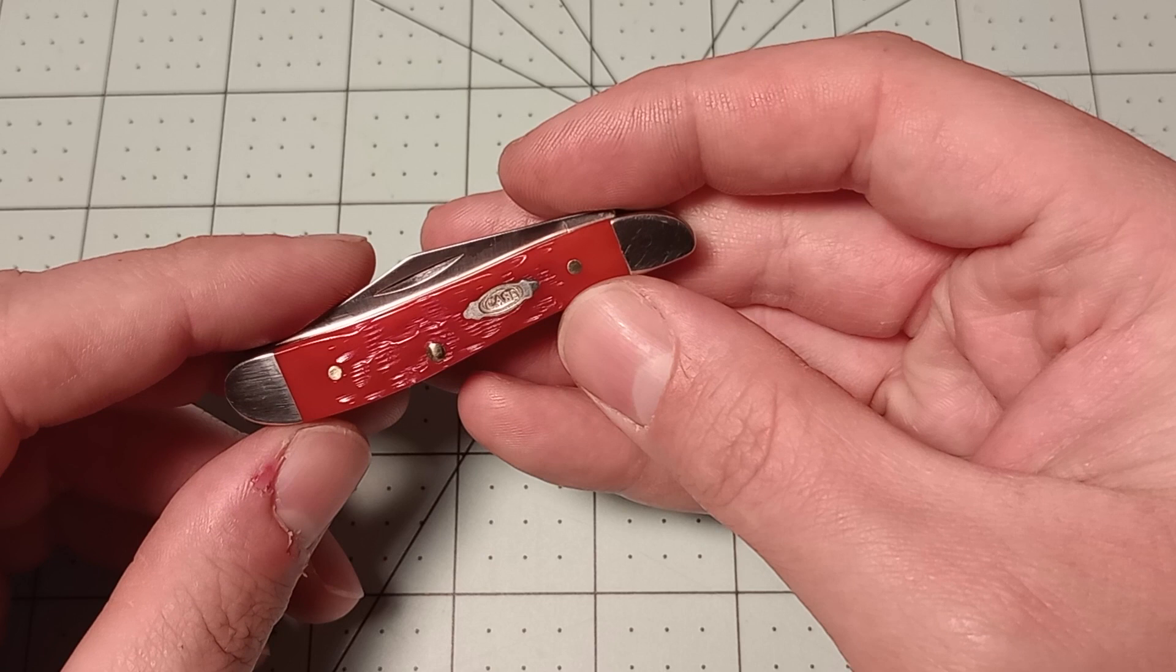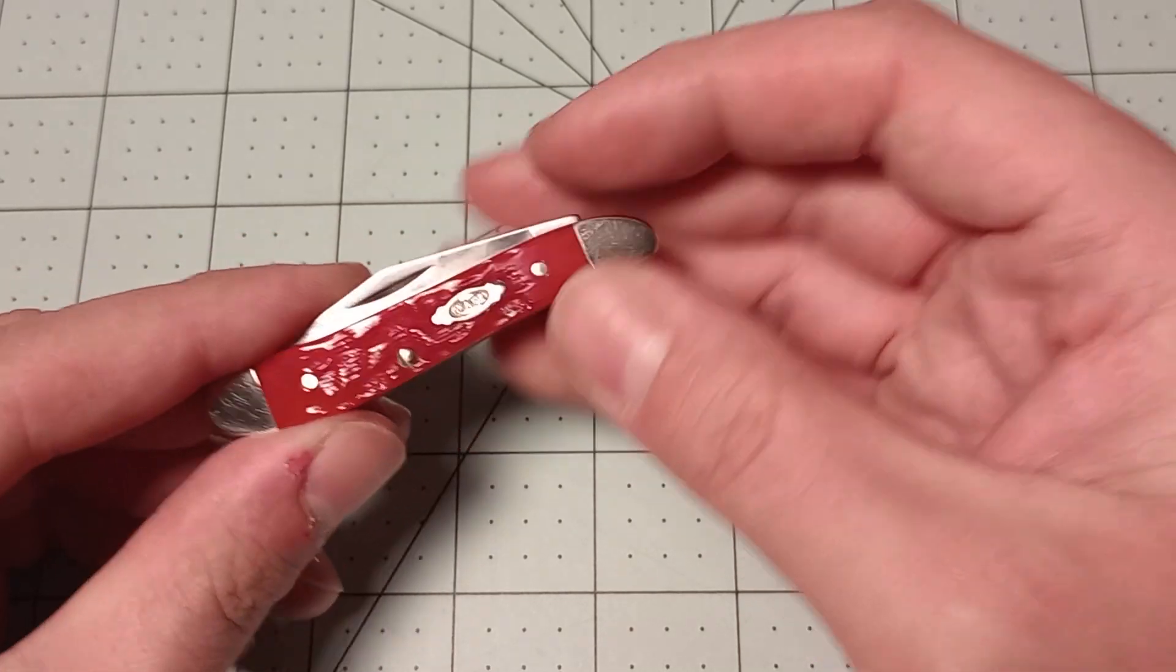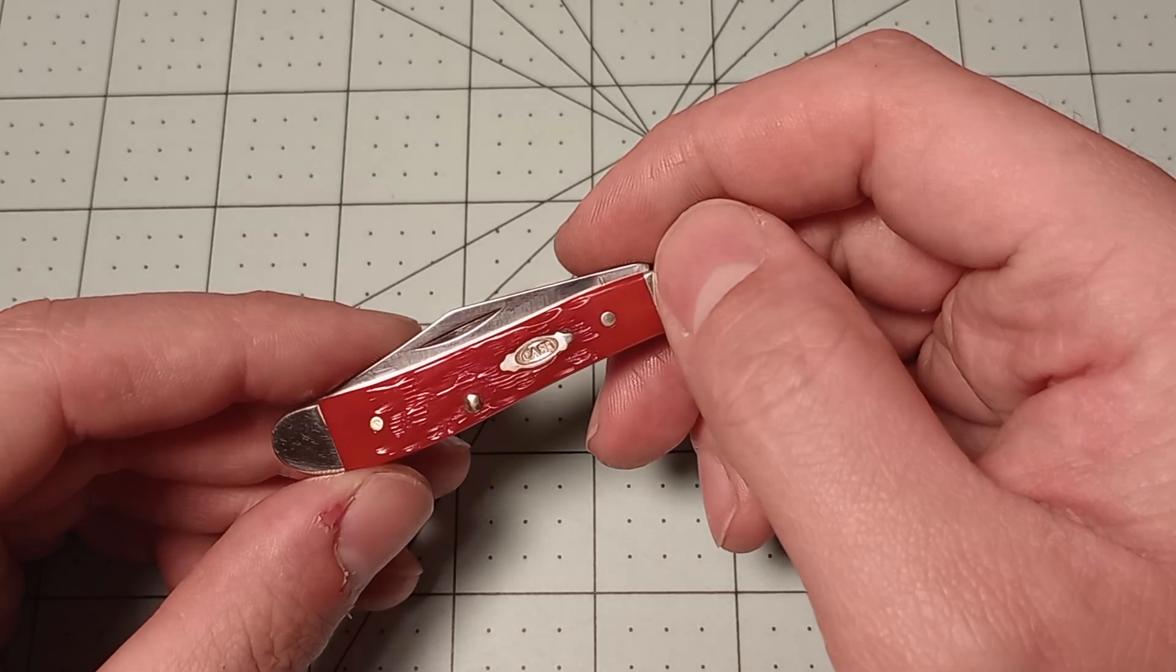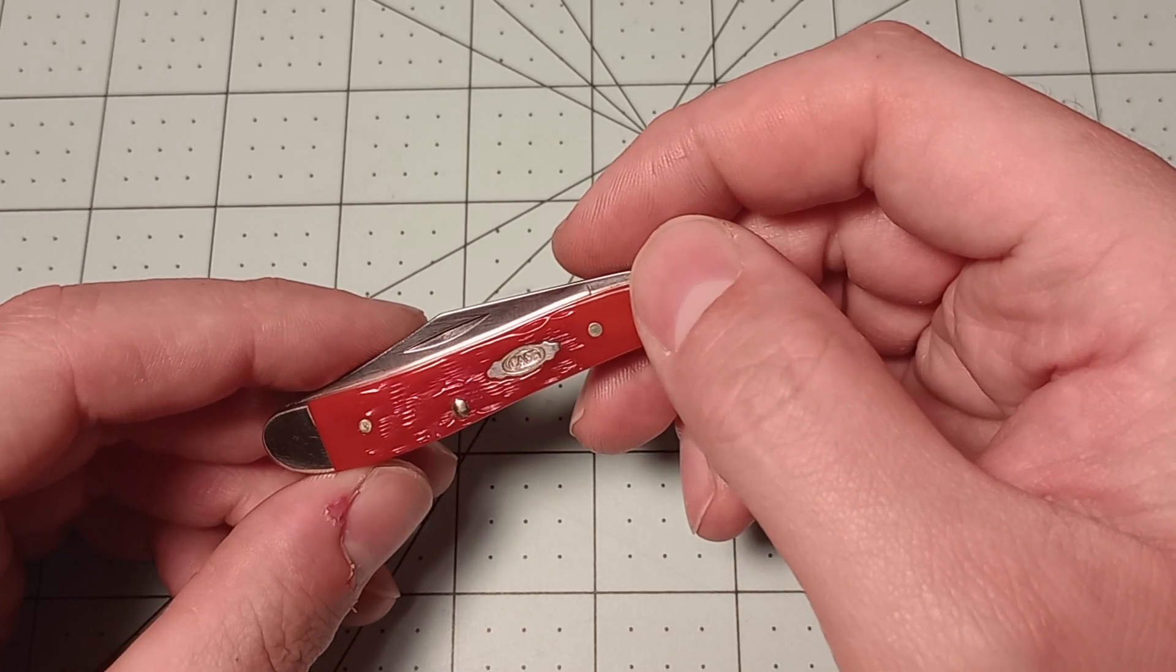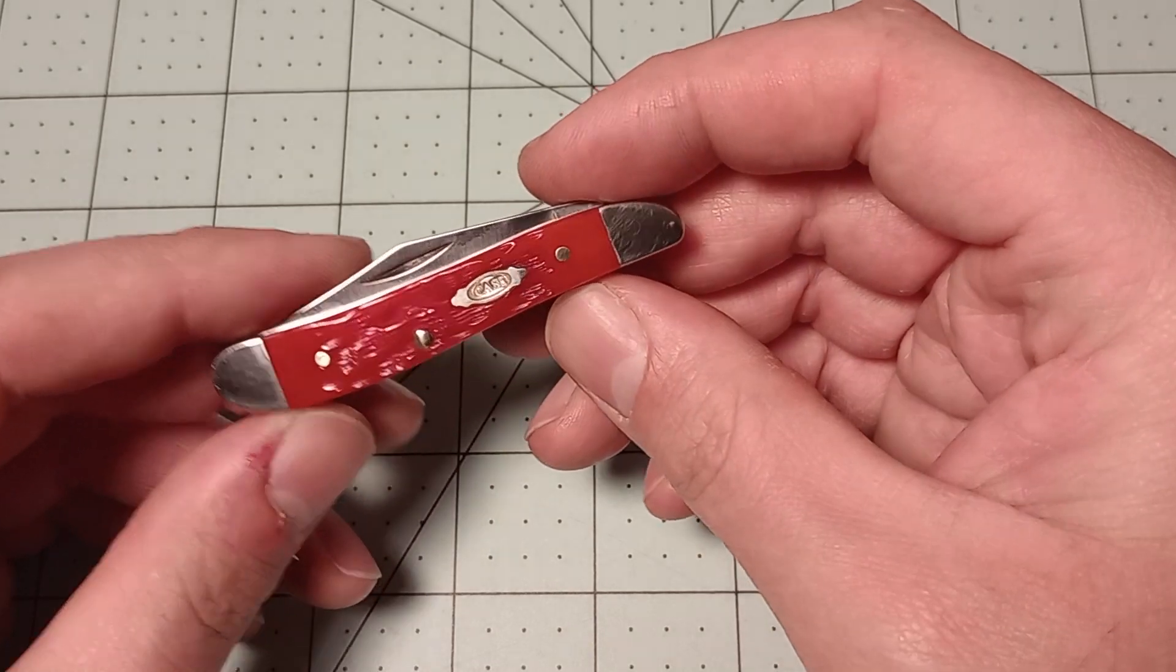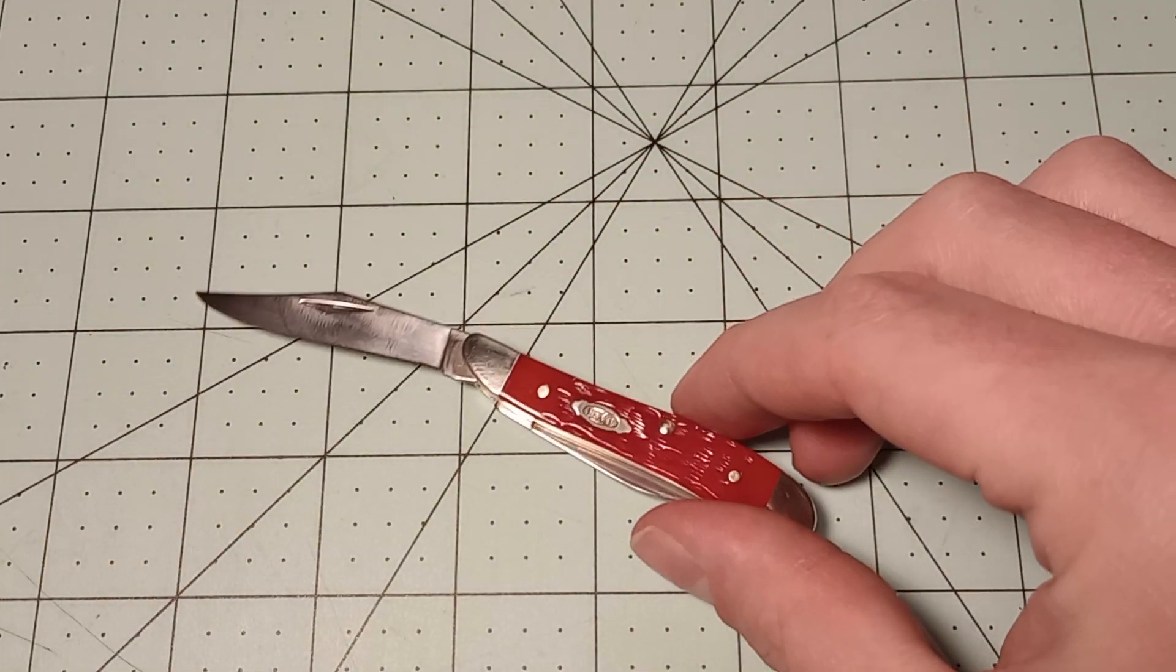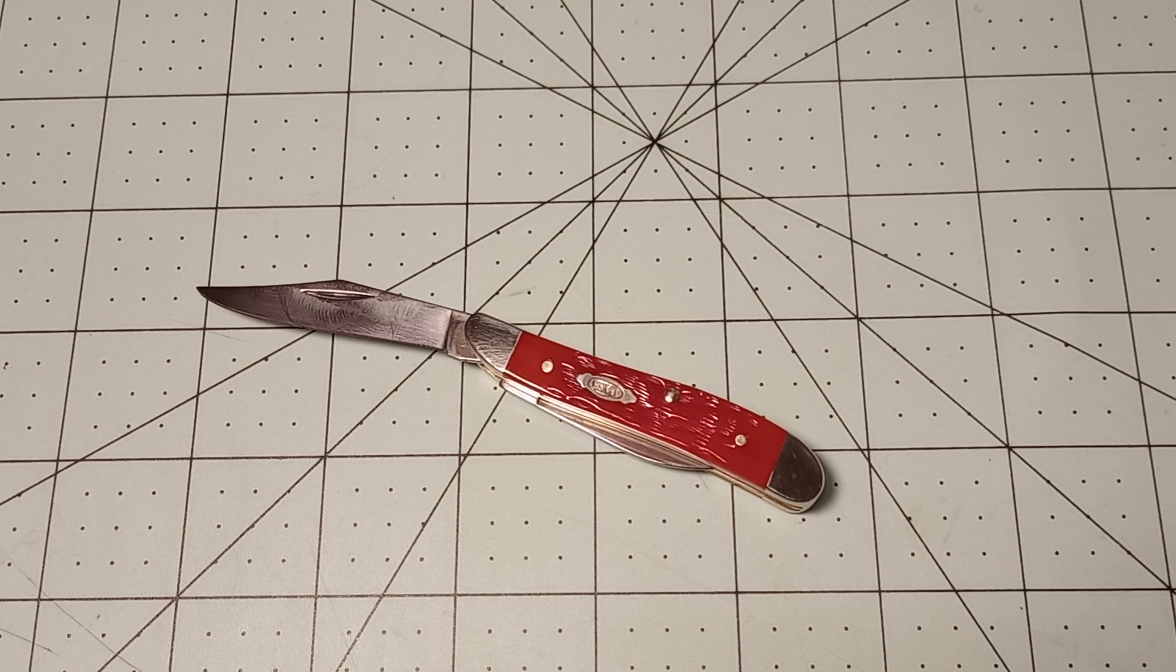Right now, the knives that I get from Case aren't always usable. This one's perfectly fine, perfectly usable, but that Case Razor that I bought is not. I should have brought it over here so I could show it again. Anyway, that's going to be it for this video on this Case Peanut with the red jig bone in carbon steel. I will see you guys in the next one and I hope you have a good day.